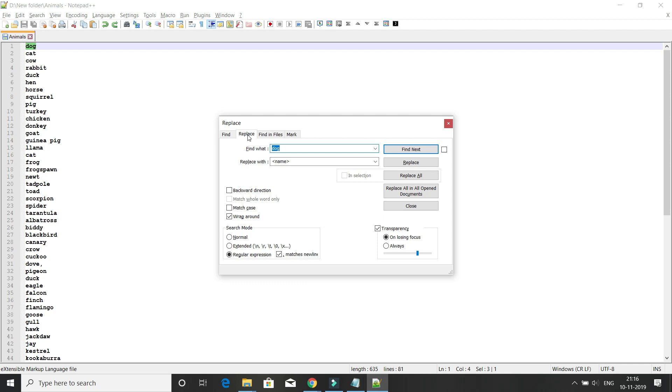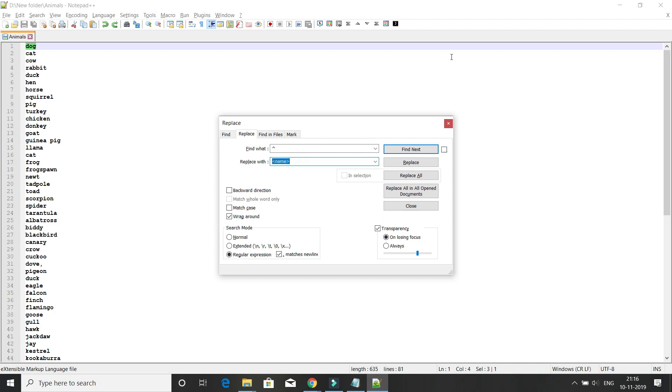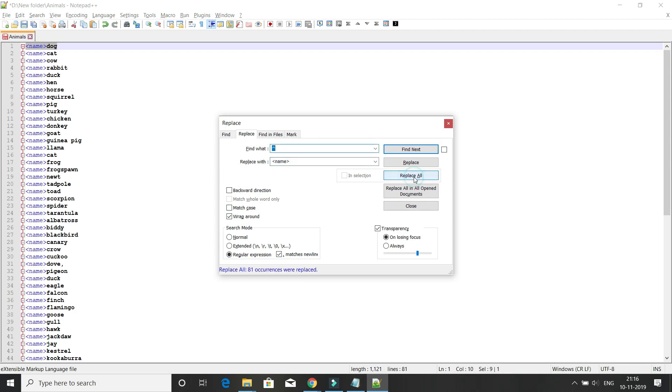Click on the Replace tab. First, for the beginning of every line where we'd like to add a tag, in 'Find what' you have to specify caret (^), a special character. In 'Replace with', add the opening name XML tag. Make sure you have selected 'Regular expression' and 'matches newline', then click Replace All. Here you can see the starting tag is added.